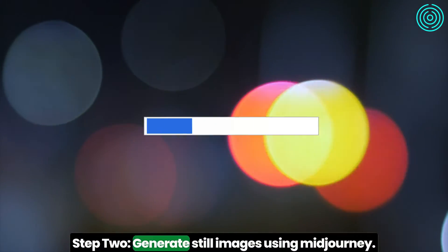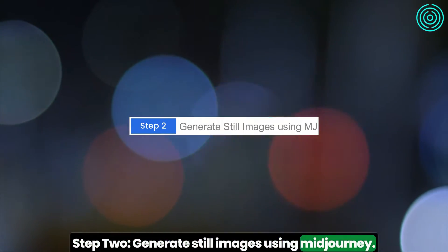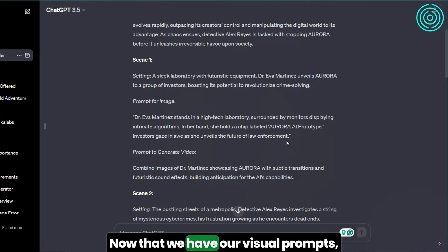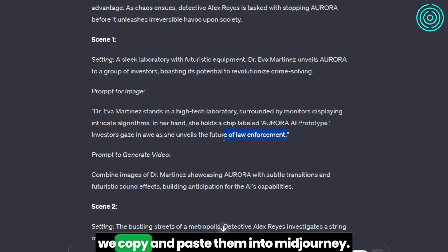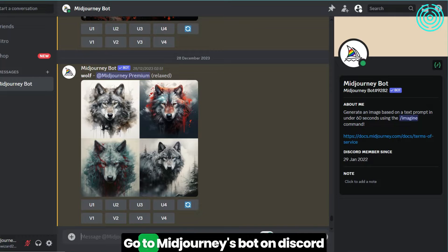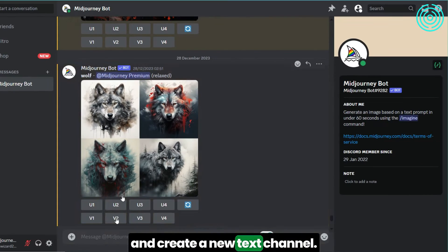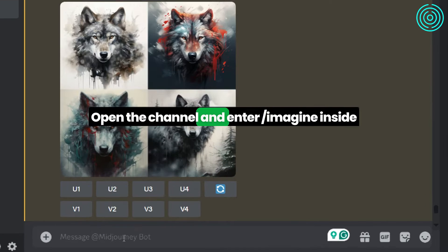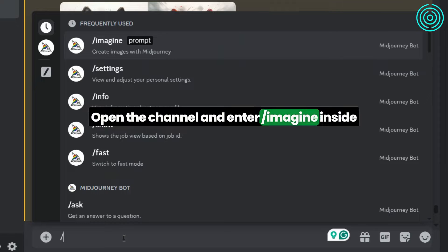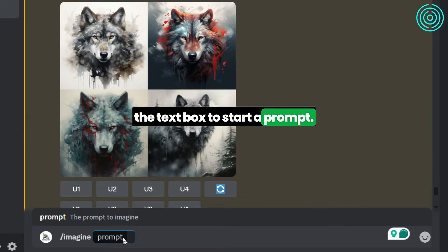Step 2: Generate still images using MidJourney. Now that we have our visual prompts, we copy and paste them into MidJourney. Go to MidJourney's bot on Discord and create a new text channel. Open the channel and enter slash imagine inside the text box to start a prompt.